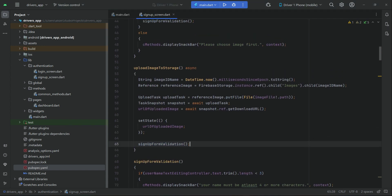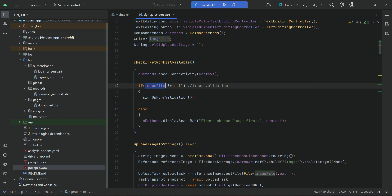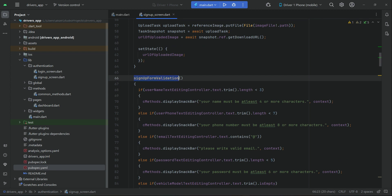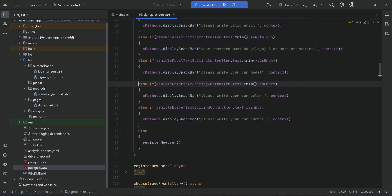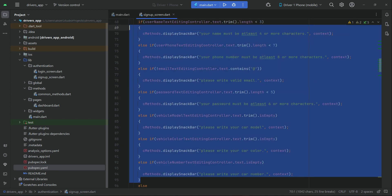Because first we are uploading the image, and only after the image is uploaded successfully do we call sign up form validation — which is not a good practice. We need to write more professional code. So we will remove calling sign up form validation from there. Instead, after the image validation, we will call sign up form validation. If the image is selected, then call the sign up form validation.